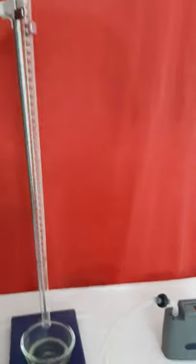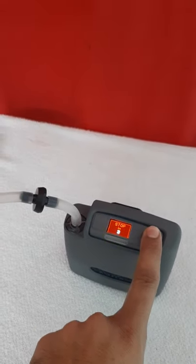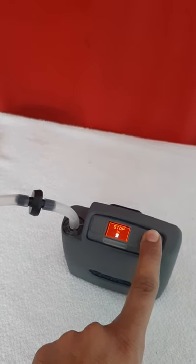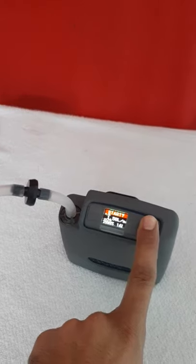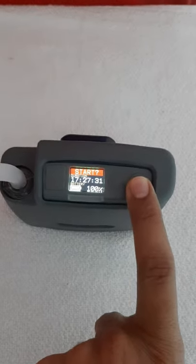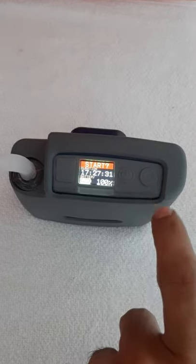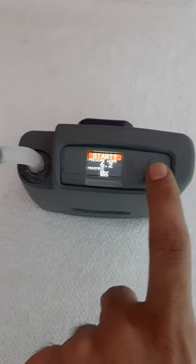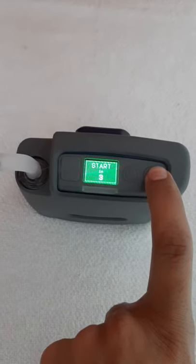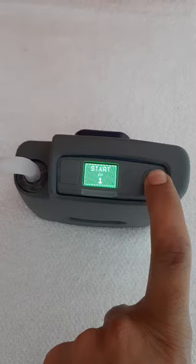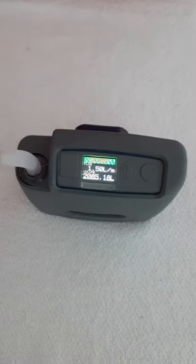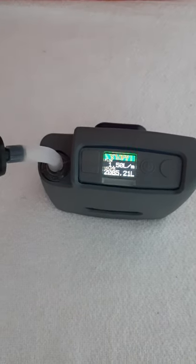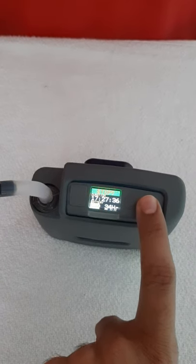First we'll see how to turn on this pump and then do the calibration. You'll find this start display. Click on this button for 3 seconds and it gets turned on. Now if you want to adjust the flow rate, stop the pump.